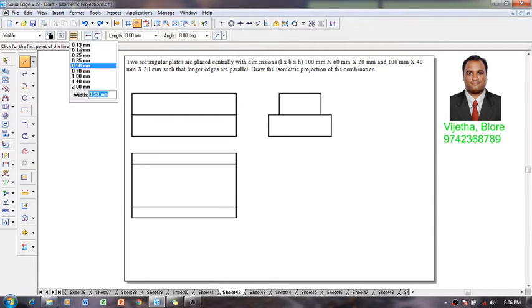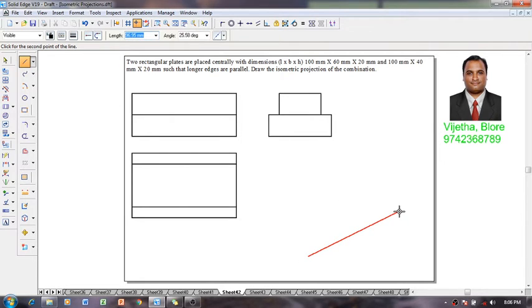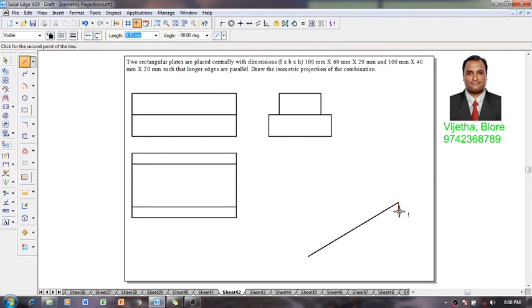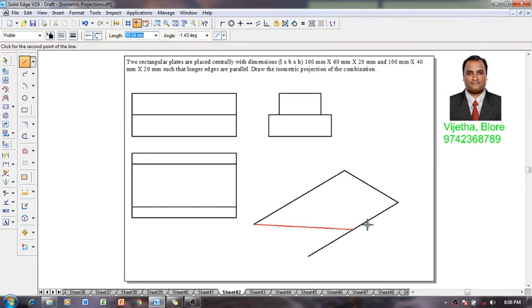Using a line command with 0.5 as a thickness and a continuous line, let me construct 100 by 60. For which 100 and angle is 30, 60 angle is 115, 100 angle is minus 150, and 60 angle is minus 30.